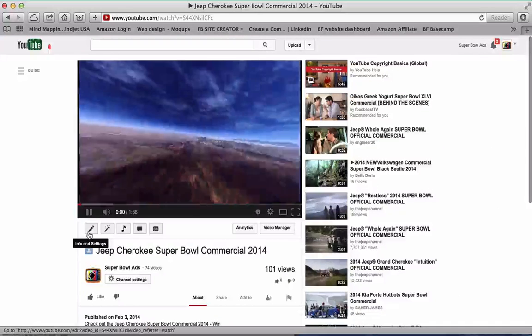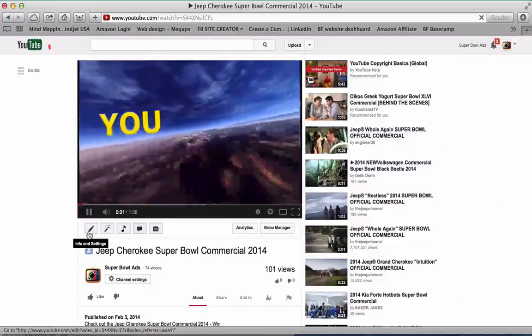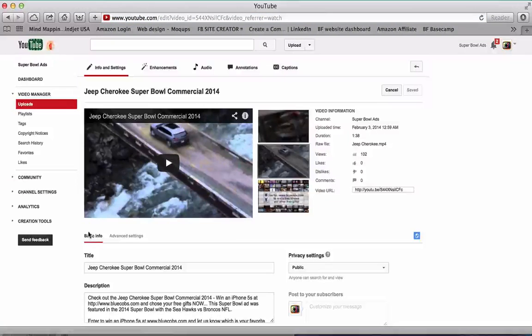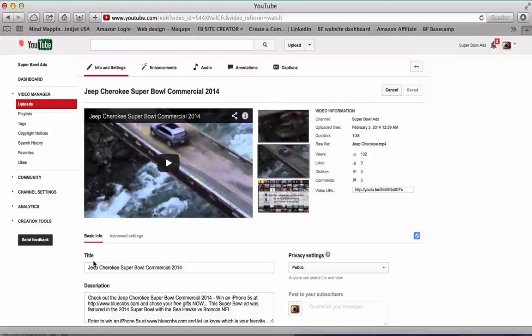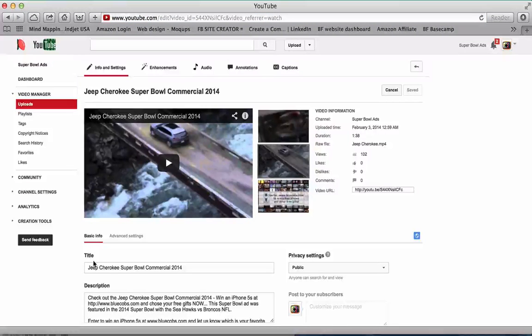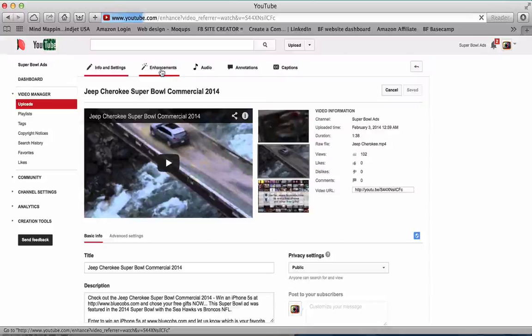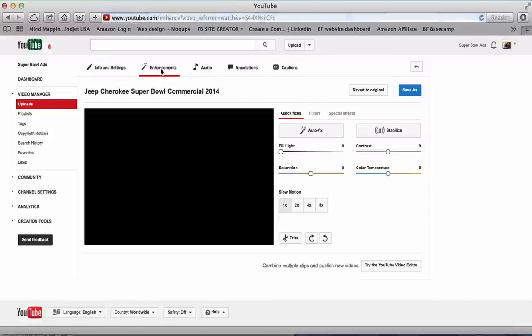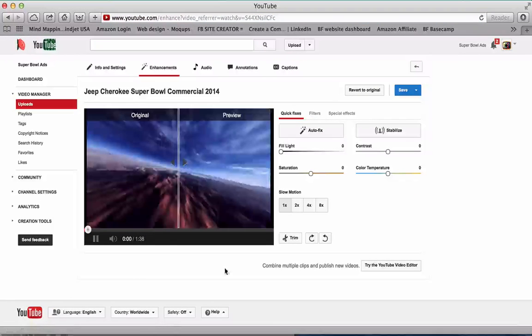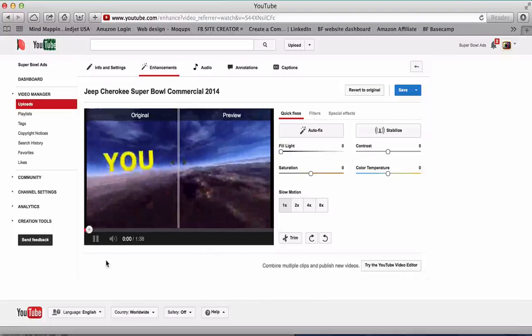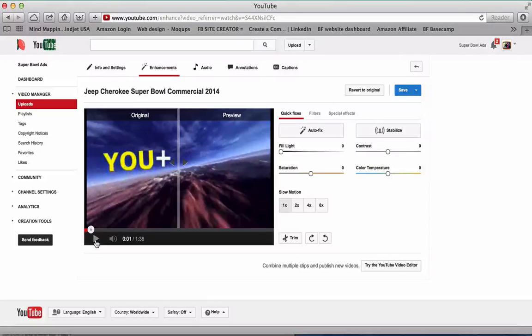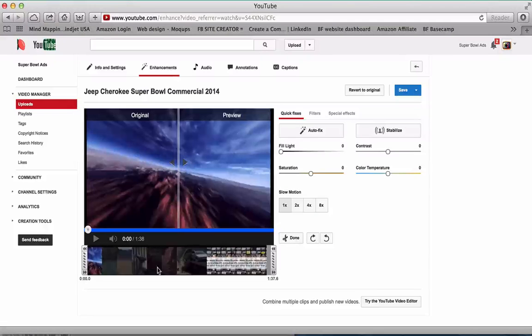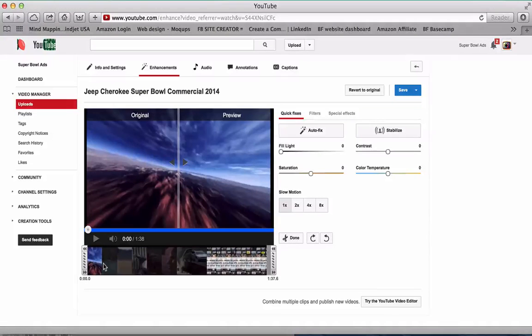Then you can click on the edit button. Once you're in the edit section, you can go up to enhancements. Now what you do is click trim, and the trimmer bar comes up below here.